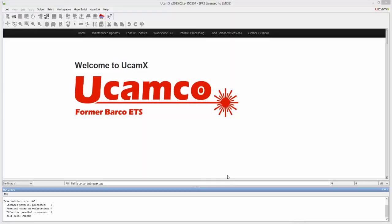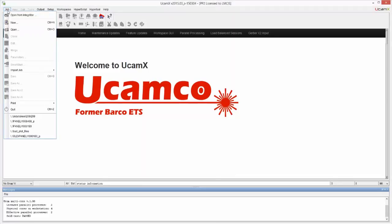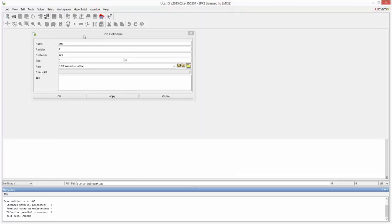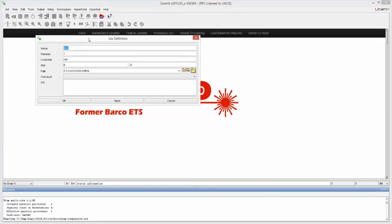Hi, welcome to the first video on the introductory series of the UCAM-X training videos. We're going to create a new job in this one. So we go to Job, New. Job New brings up the job definition where we can name the job. This could typically be like a part number, a tool number, a job number, however you like to define those. In this case, since this is the first video, I'm going to call it 101.